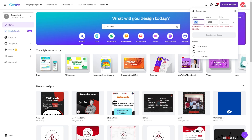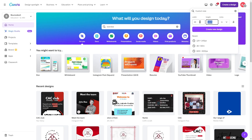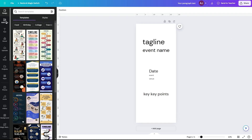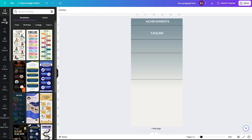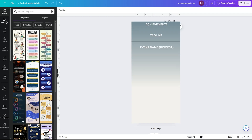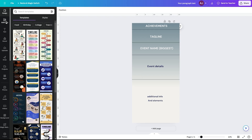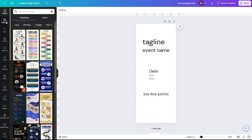First, select the size of your standee under custom size. I chose 24 by 60 inch as per my requirement. Then, add the text as you want to place. Generally, I go for the company's achievements on top, then tagline, then event name, then venue details, then additional information or other elements to complete the space. Note that it's my personal preference — you can arrange whatever you want.